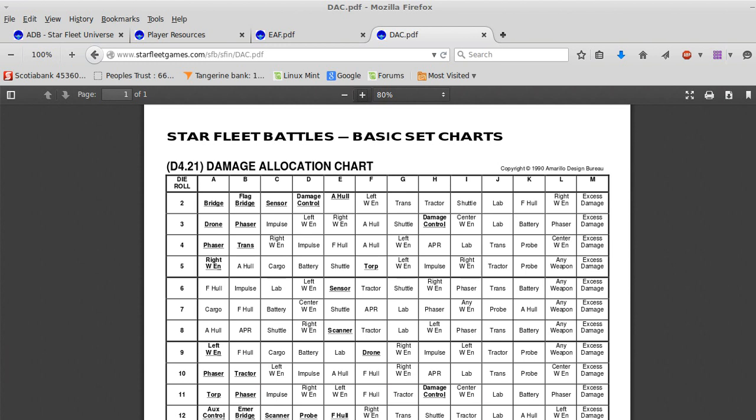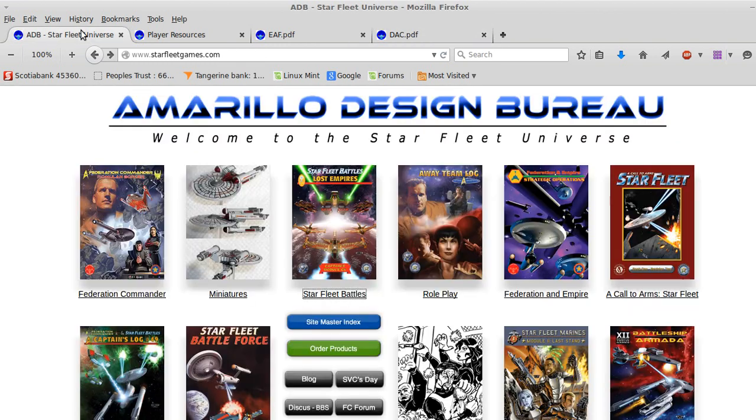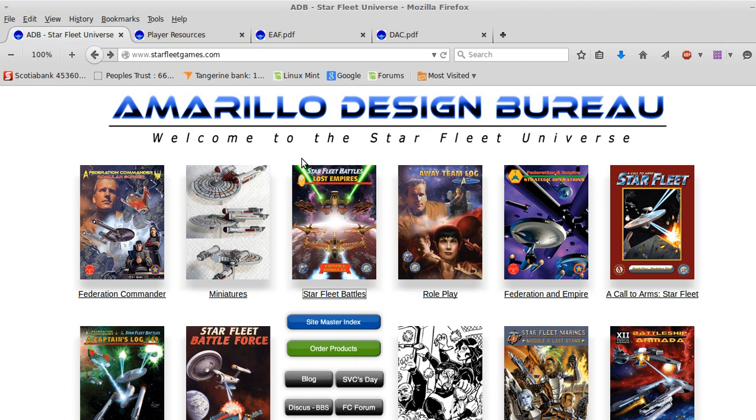Hello, I'm going to do a little tutorial here on how to play Starfleet Battles. First, we'll do a little bit of background. It's a board game, a strategic battle simulator based on Star Trek. Don't let that detract you from playing the game, though.